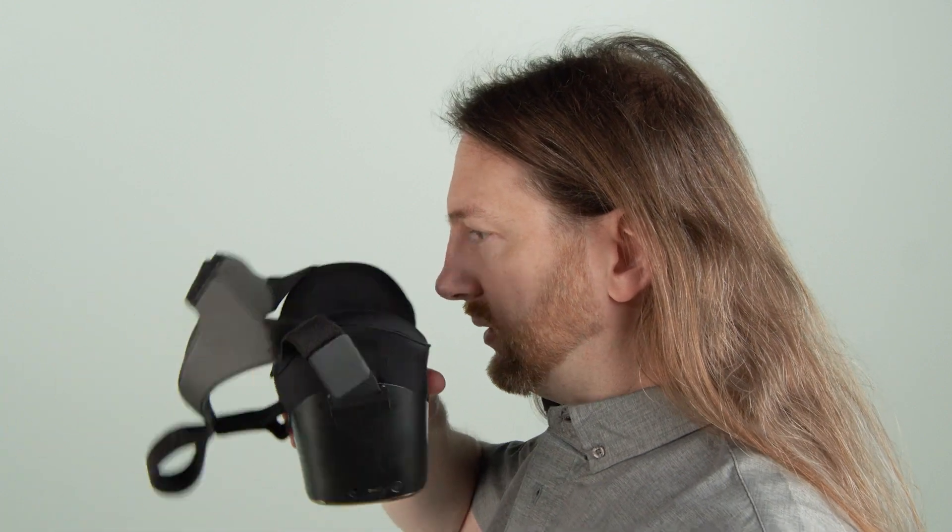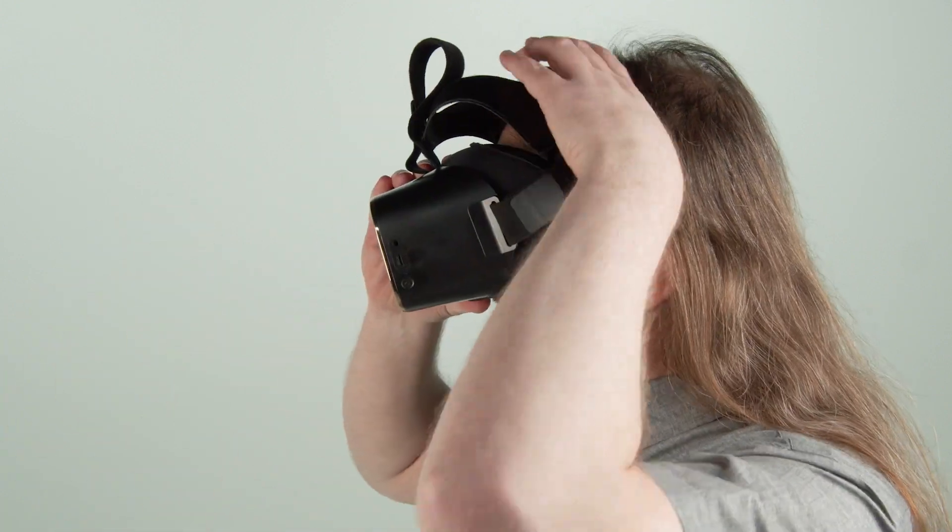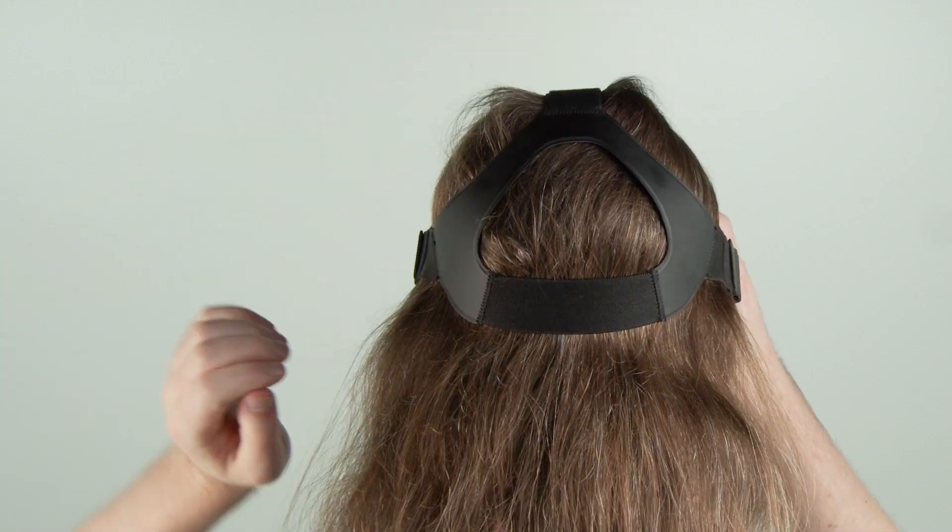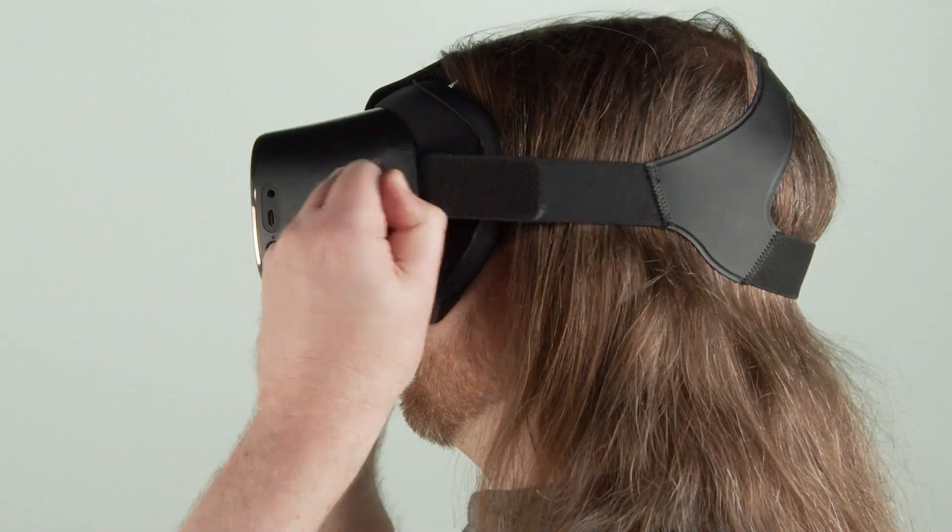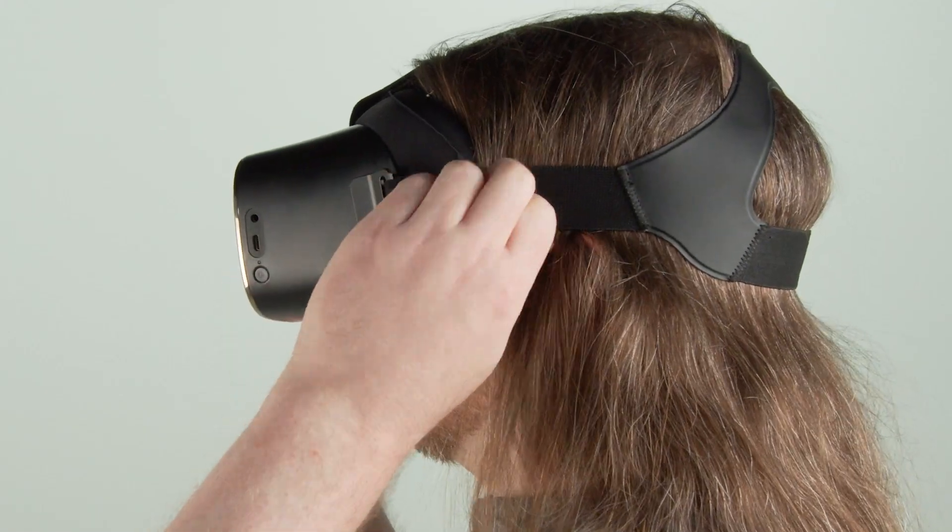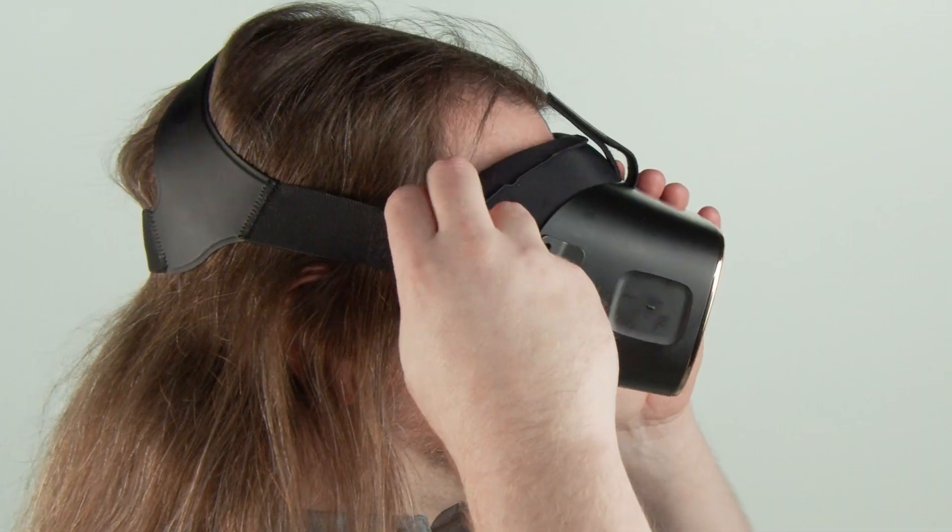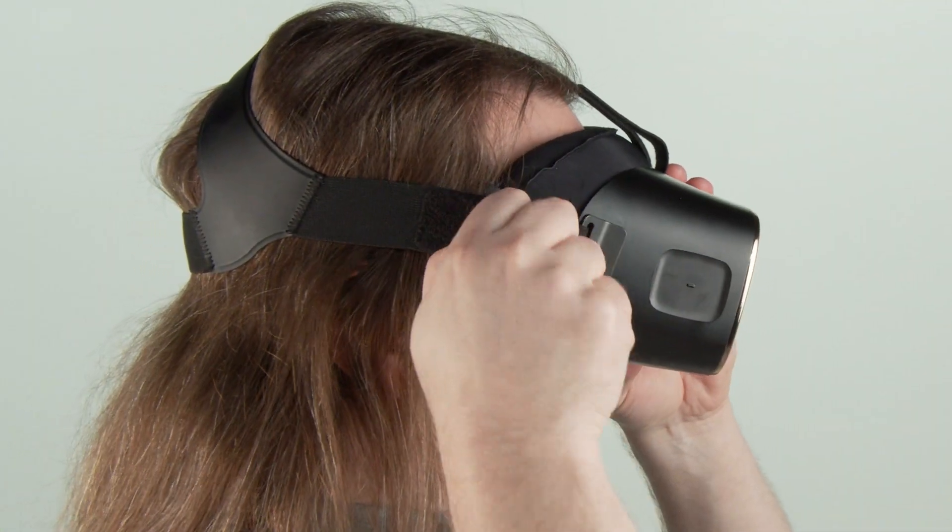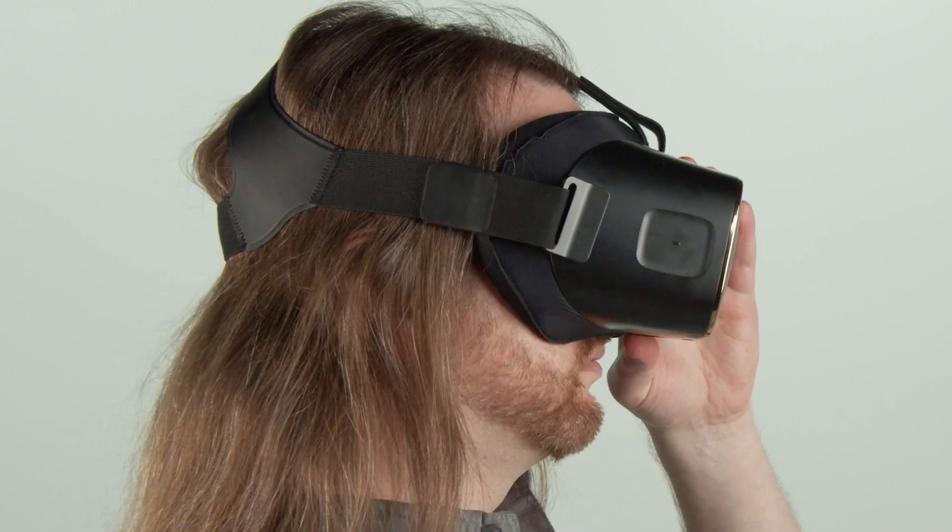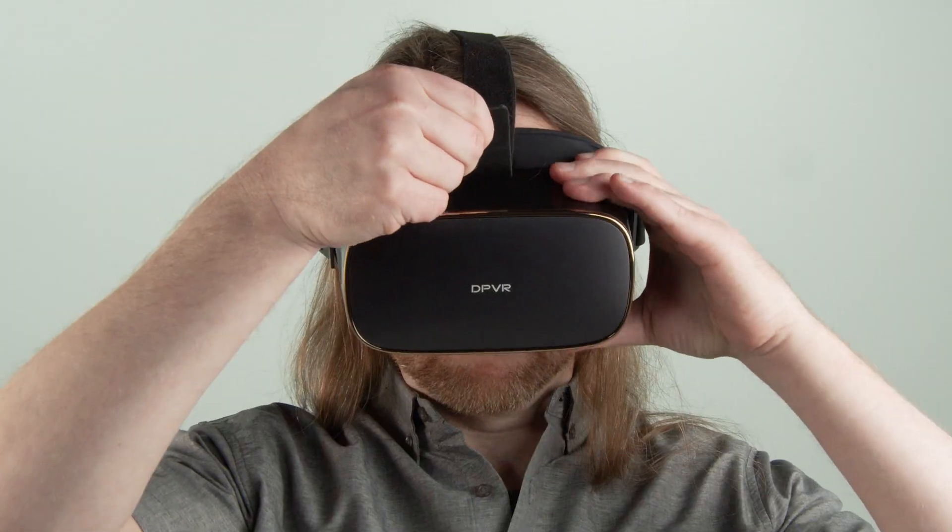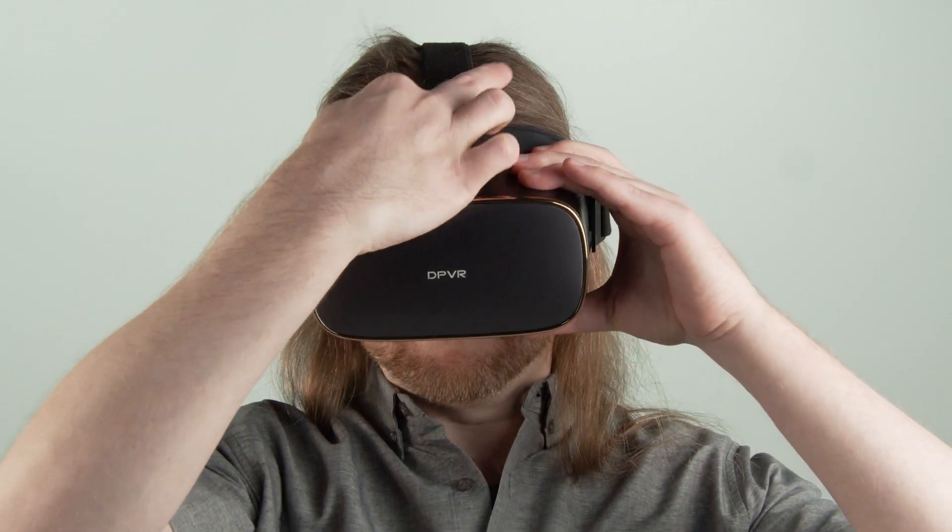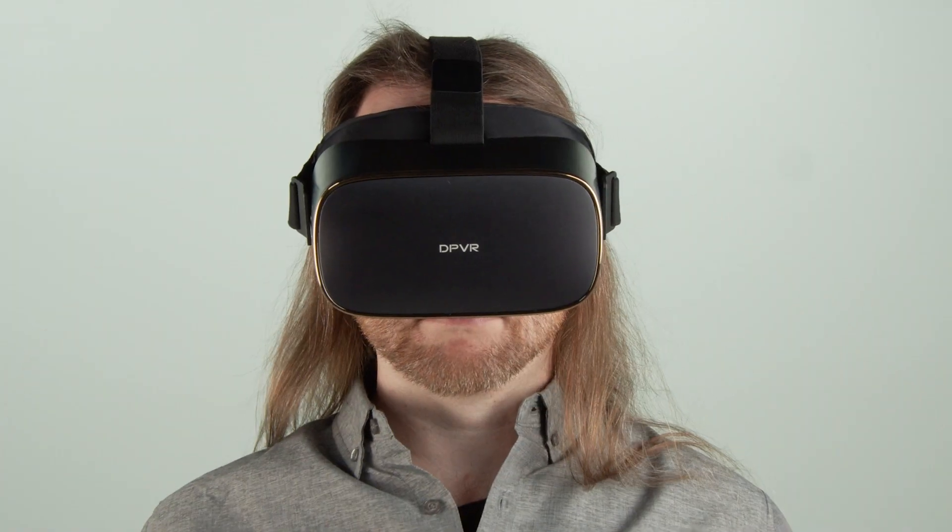Place the headset on your face and put the rear strap behind your head. Pull apart the closure tabs, adjust the straps on both sides of the headset for a tight comfortable fit, and secure the closure tabs in place. If needed, the strap on top of the headset can be adjusted as well.